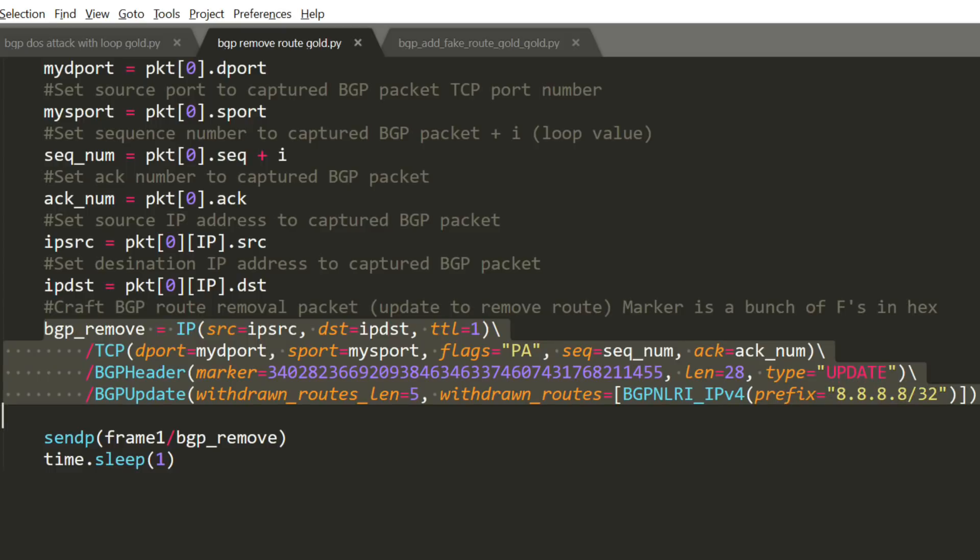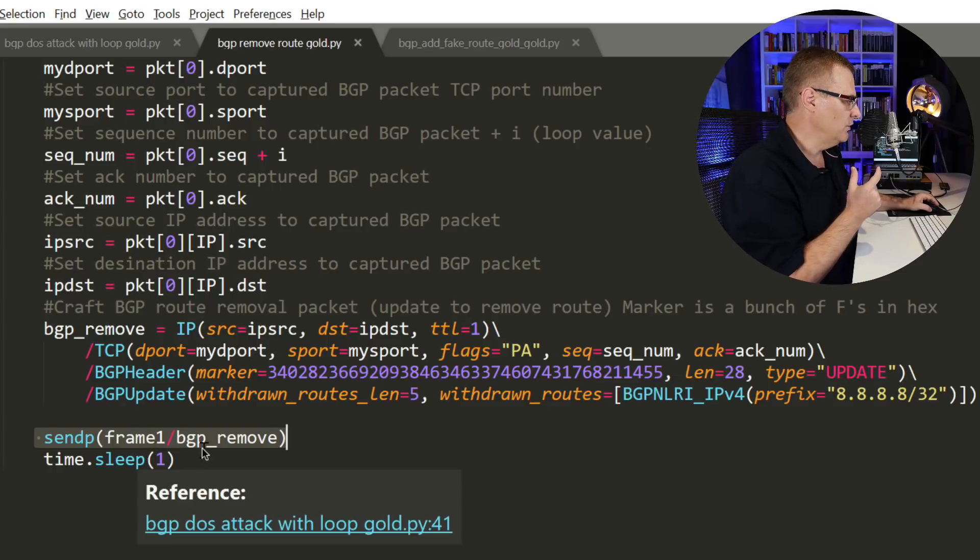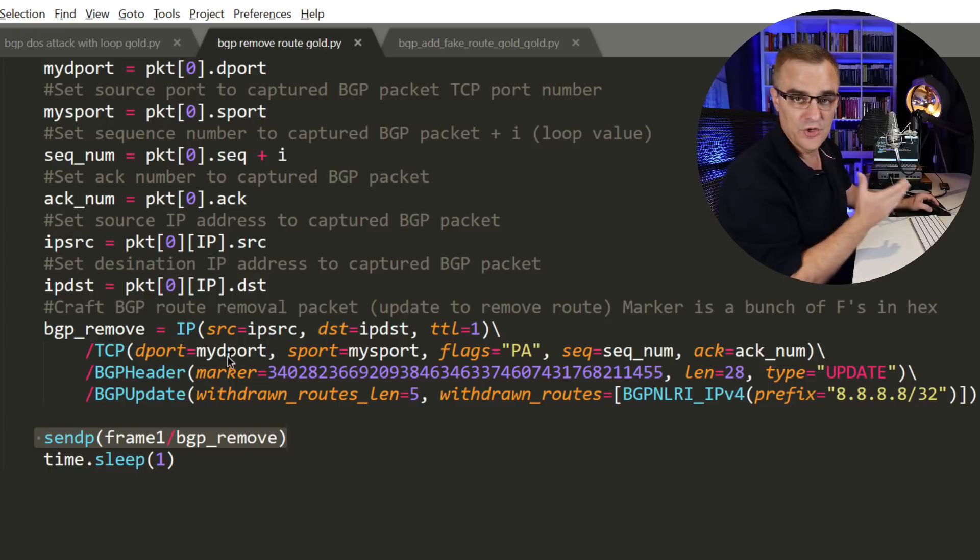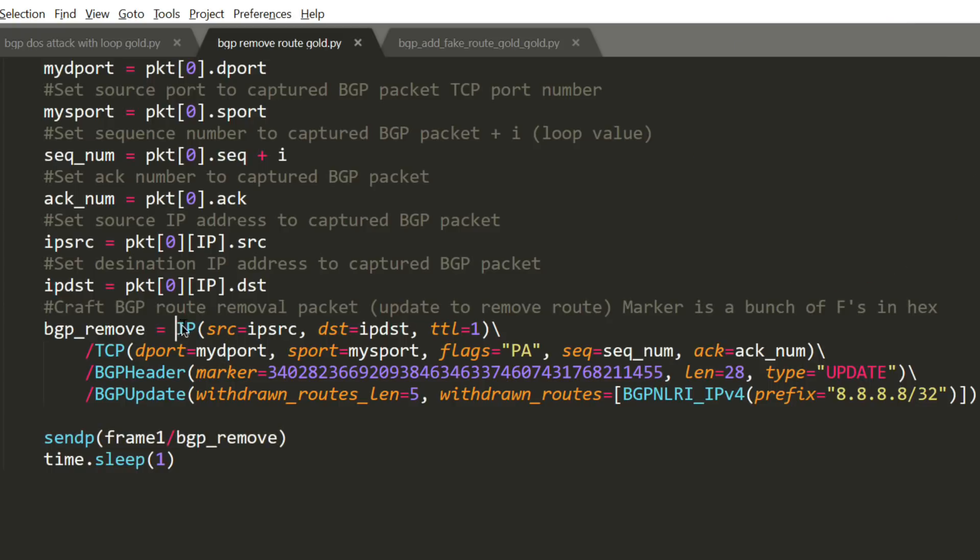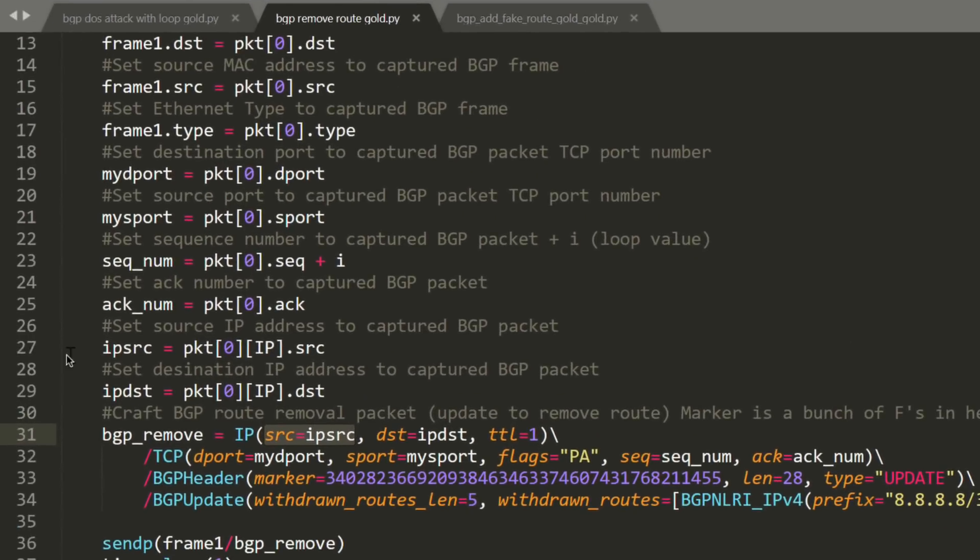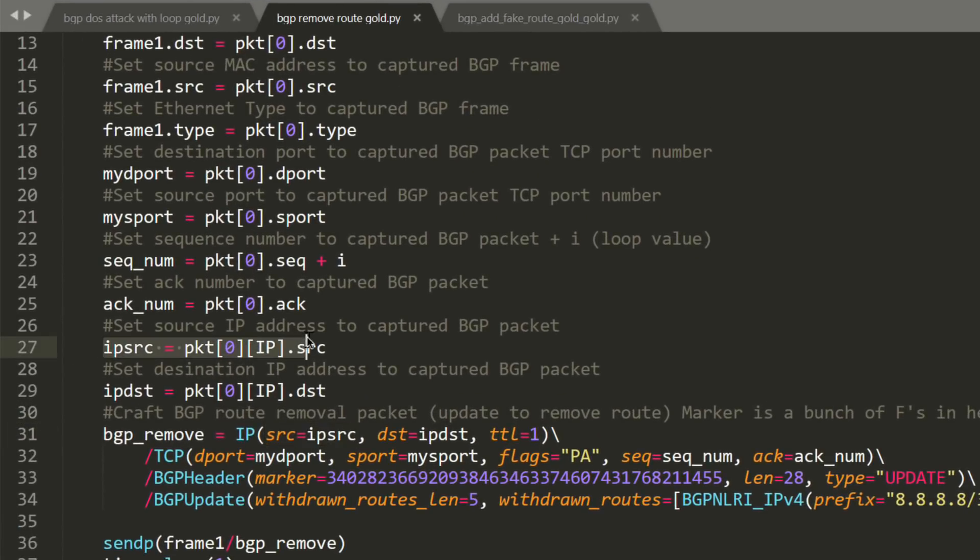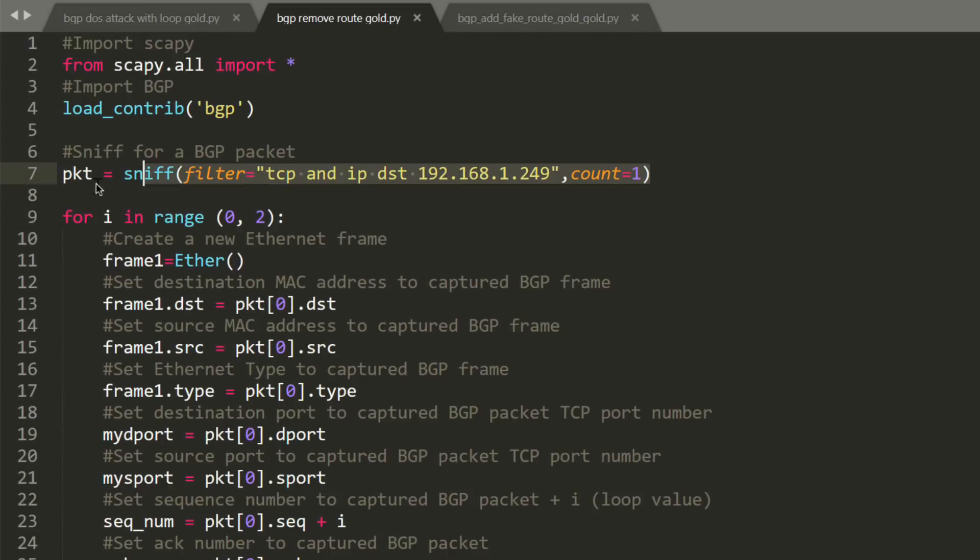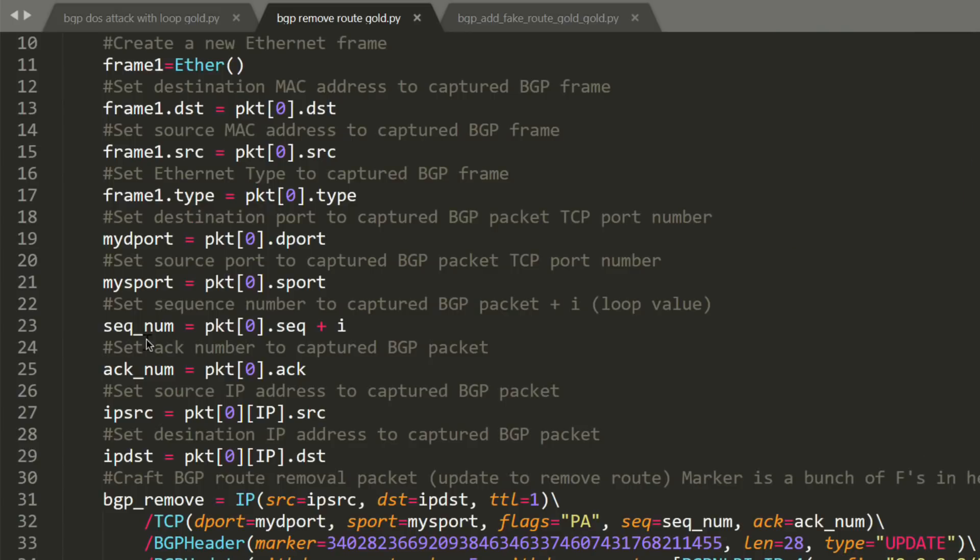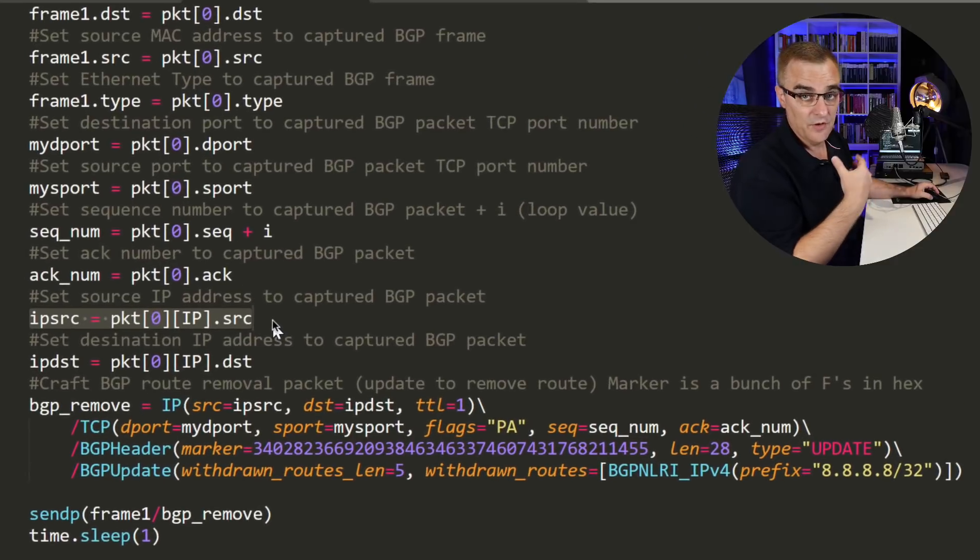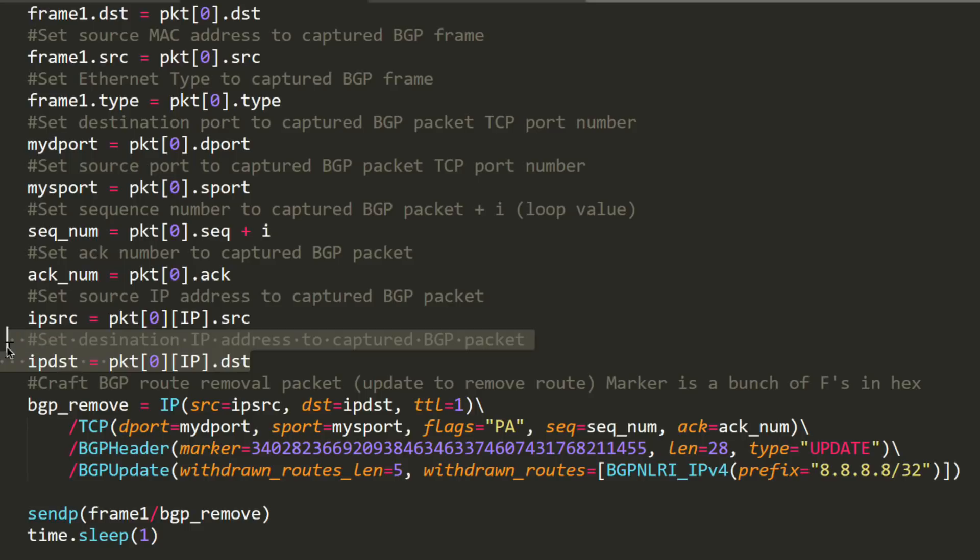What we're going to do is import Scapy, load BGP, and capture packets sent to this BGP router on my desk. This router is communicating with another BGP router with IP address 192.168.1.249. I need to capture the BGP packets so that I can get information from that packet, including sequence numbers, so that I can inject a false packet into the network and make the other router believe that it came from this router.